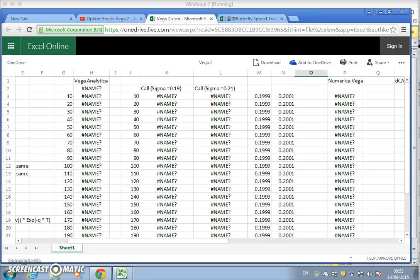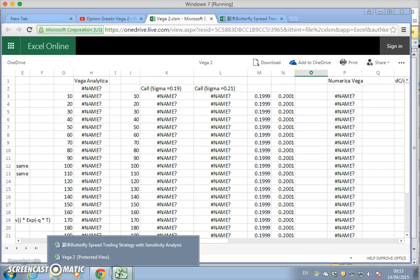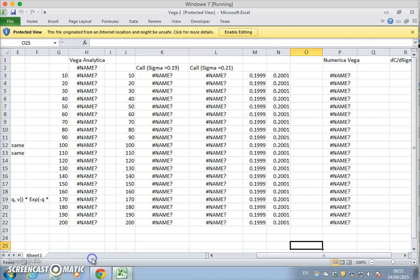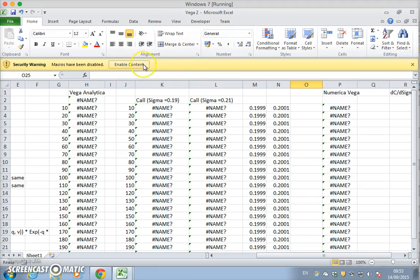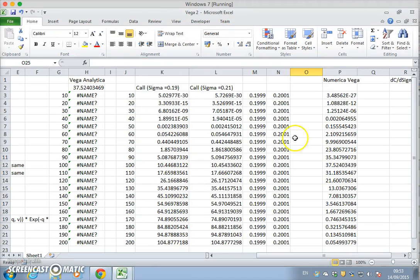And open up figure 2, enable editing and enable content.